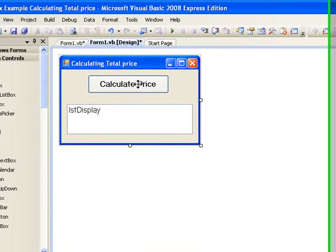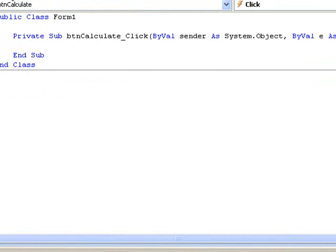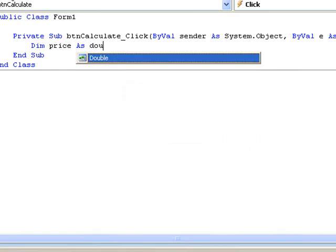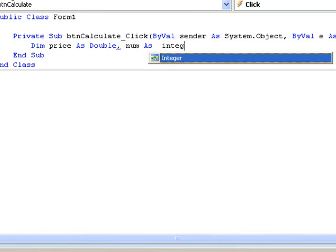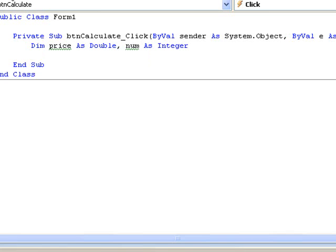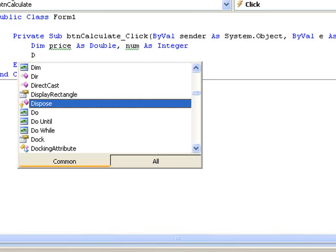So now let's switch over to the code window and write the code for the procedure. The first thing we need to do is decide on the names of our variables and what type of values we wish to store in them. We will store the price of the item in a variable called price, declared as a double because it may contain decimal values: Dim price As Double. The number of items will be a whole number stored in a variable called num, declared as an integer: Dim num As Integer. Our total price may also contain decimal values so we declare it as double: Dim total As Double.